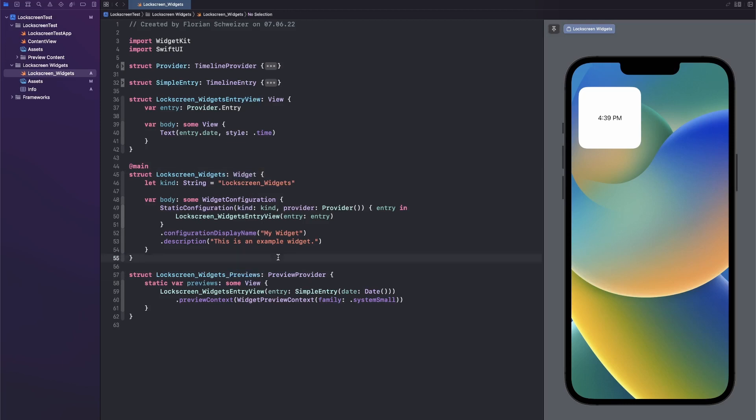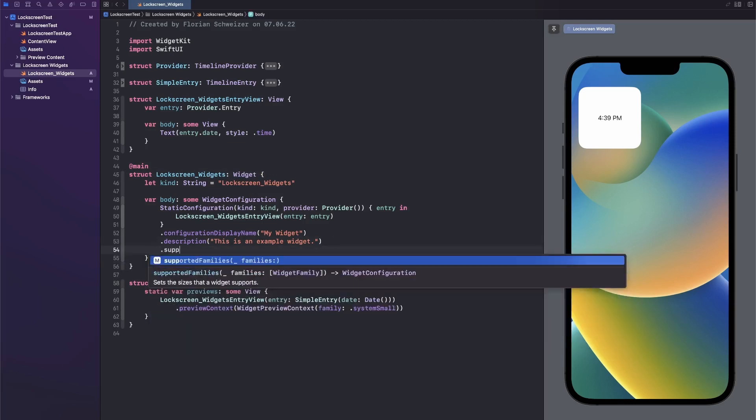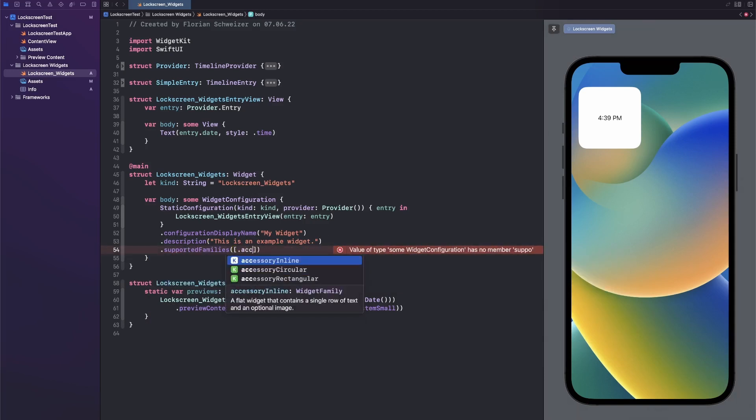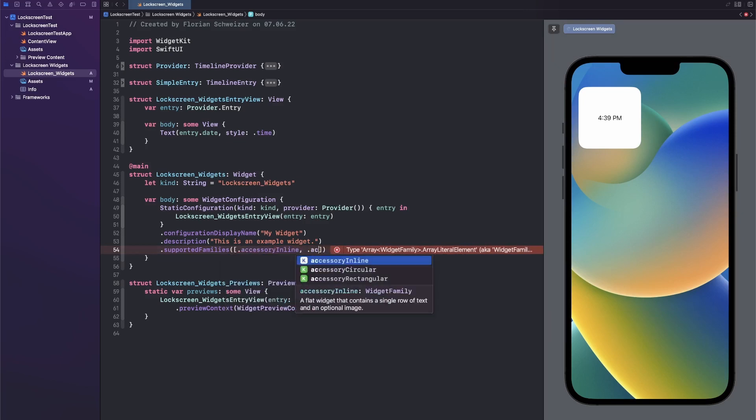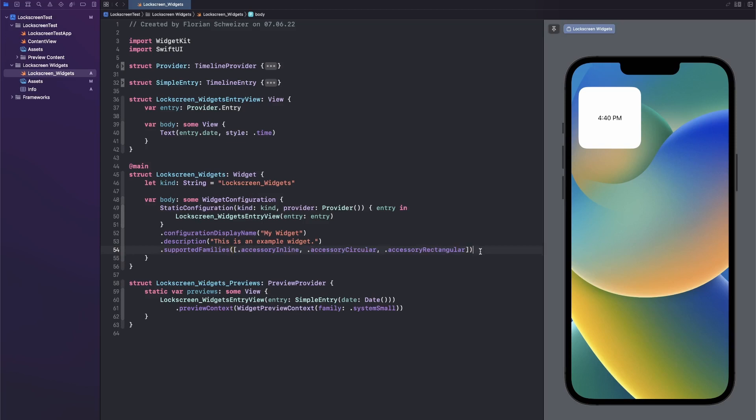So first of all, the lock screen widgets are just three new widget families. Let's go ahead into our widget configuration and add the supported families modifier. Here we will just support the three new accessory families: accessory inline, accessory circular, and accessory rectangular. So these are the three new lock screen widget sizes or widget families. Now we've told the device that our widget extension only supports these three widgets.